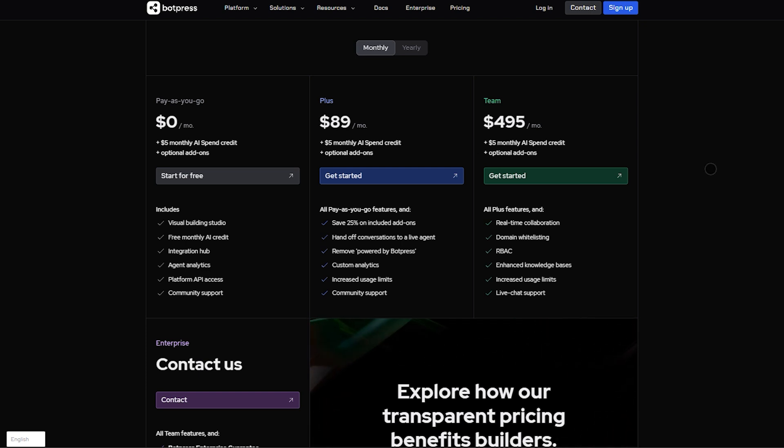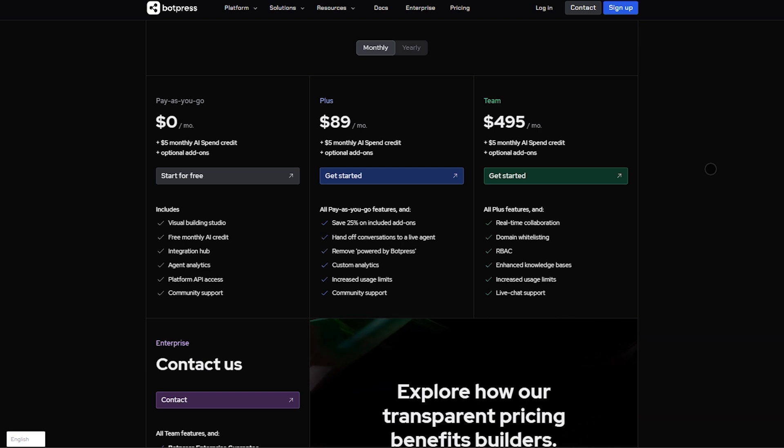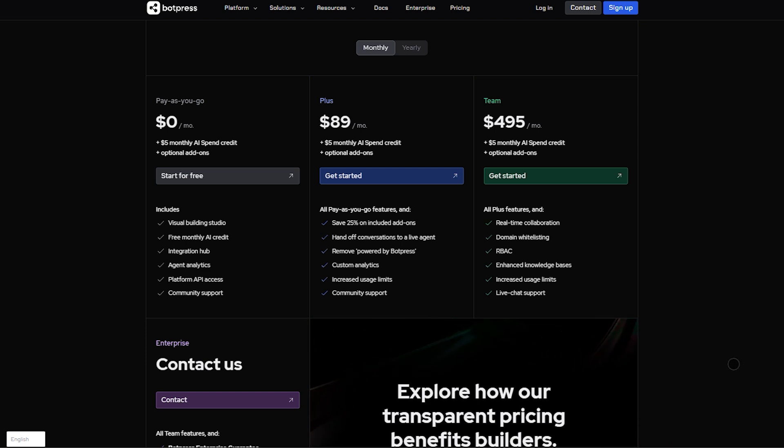The team tier is $495 a month, 20 bots, 250,000 inquiries, real-time collaboration, RBAC, advanced knowledge base, and domain controls.